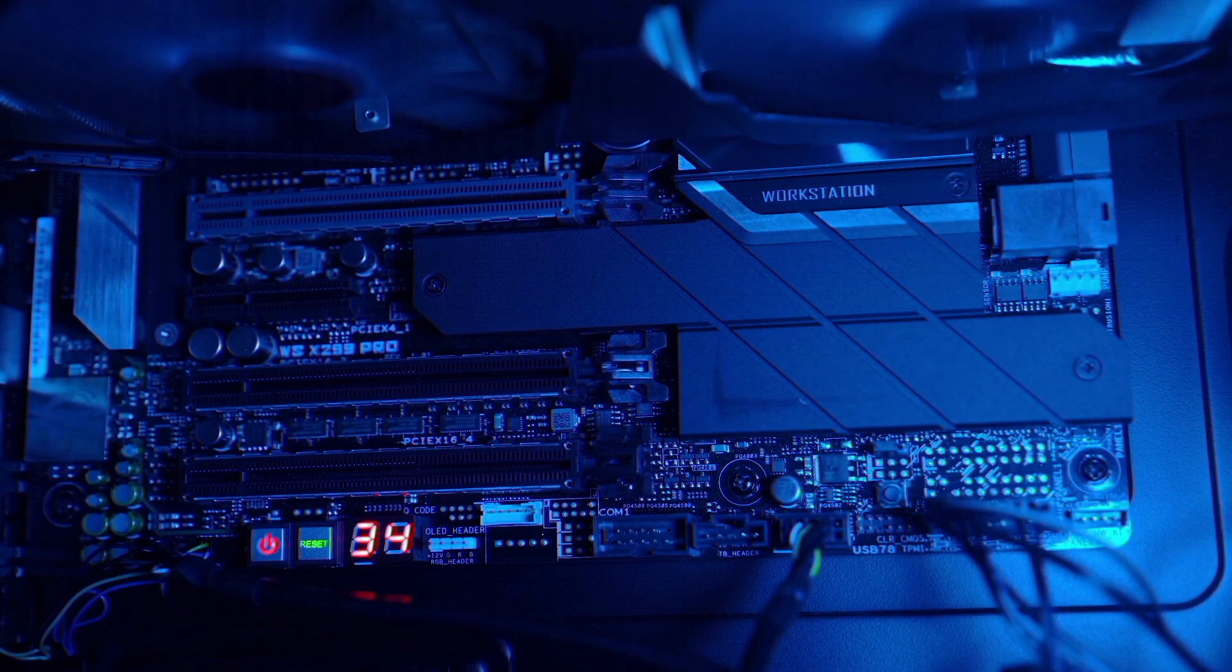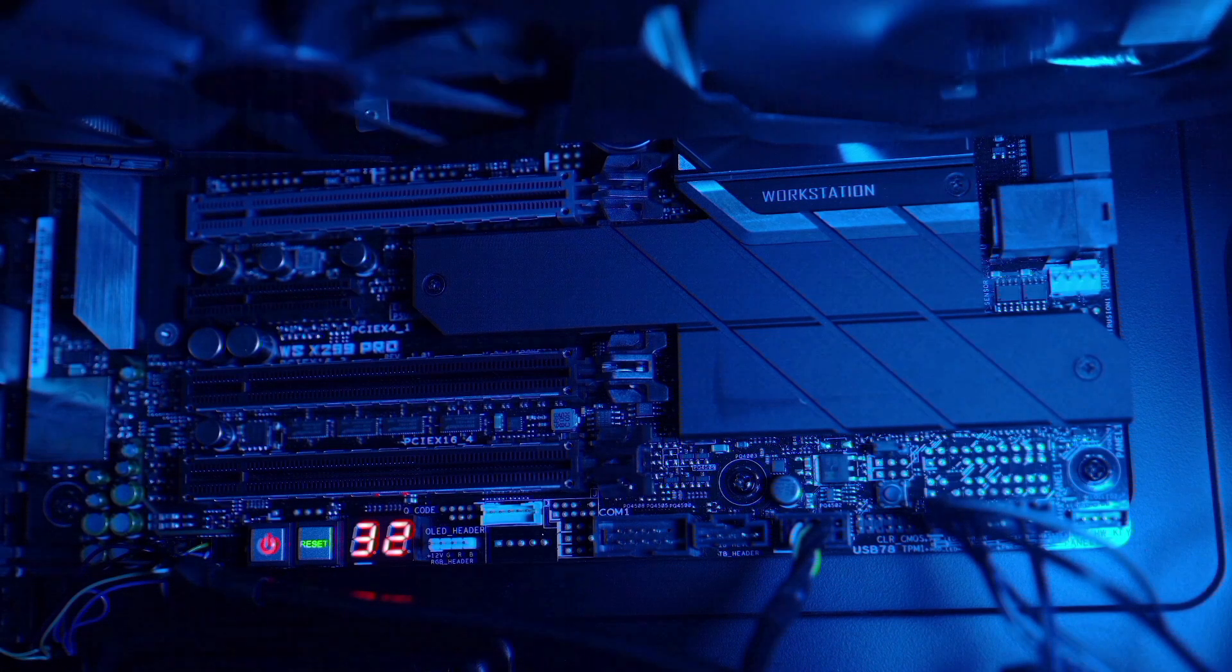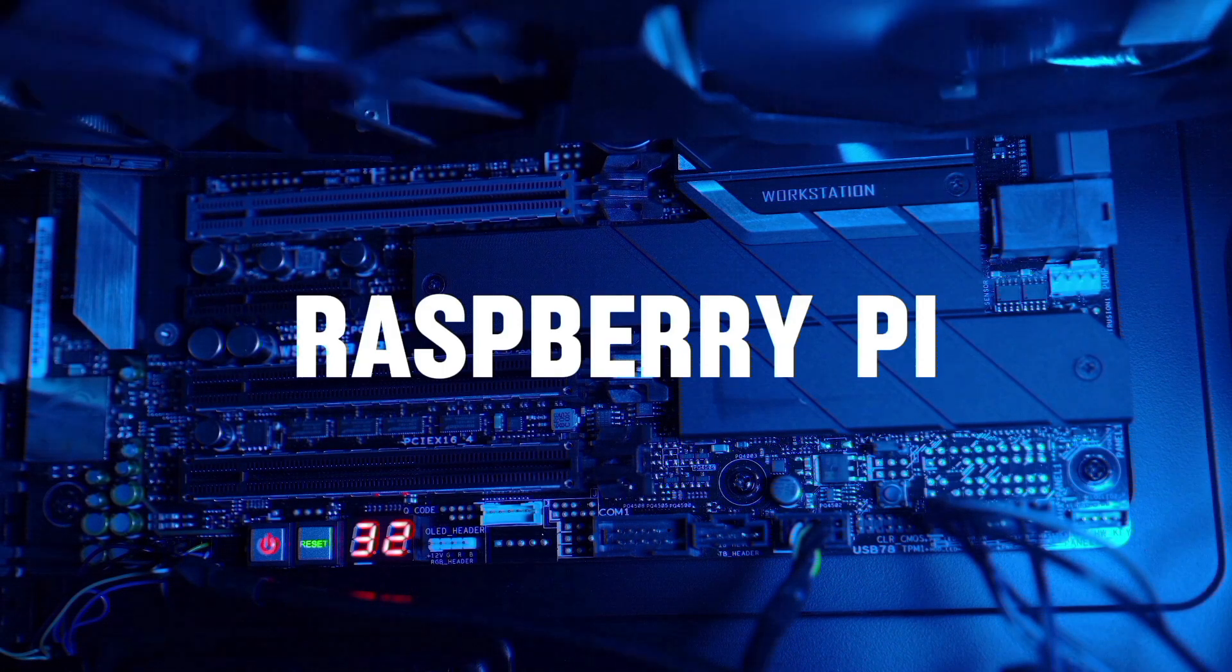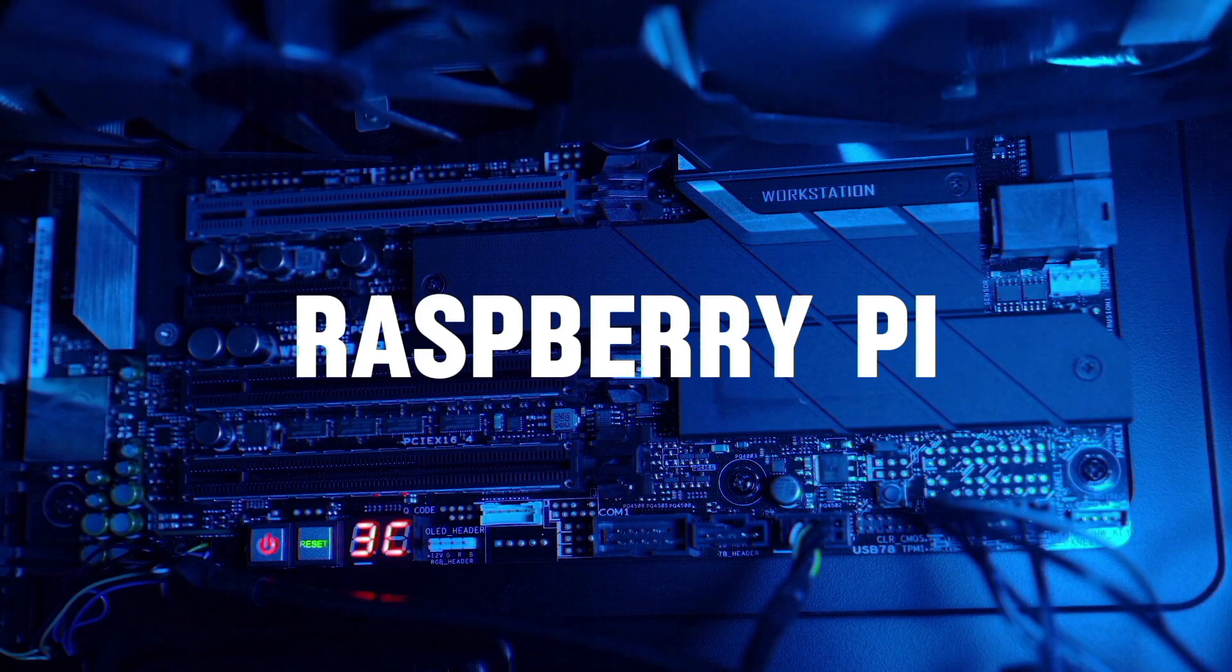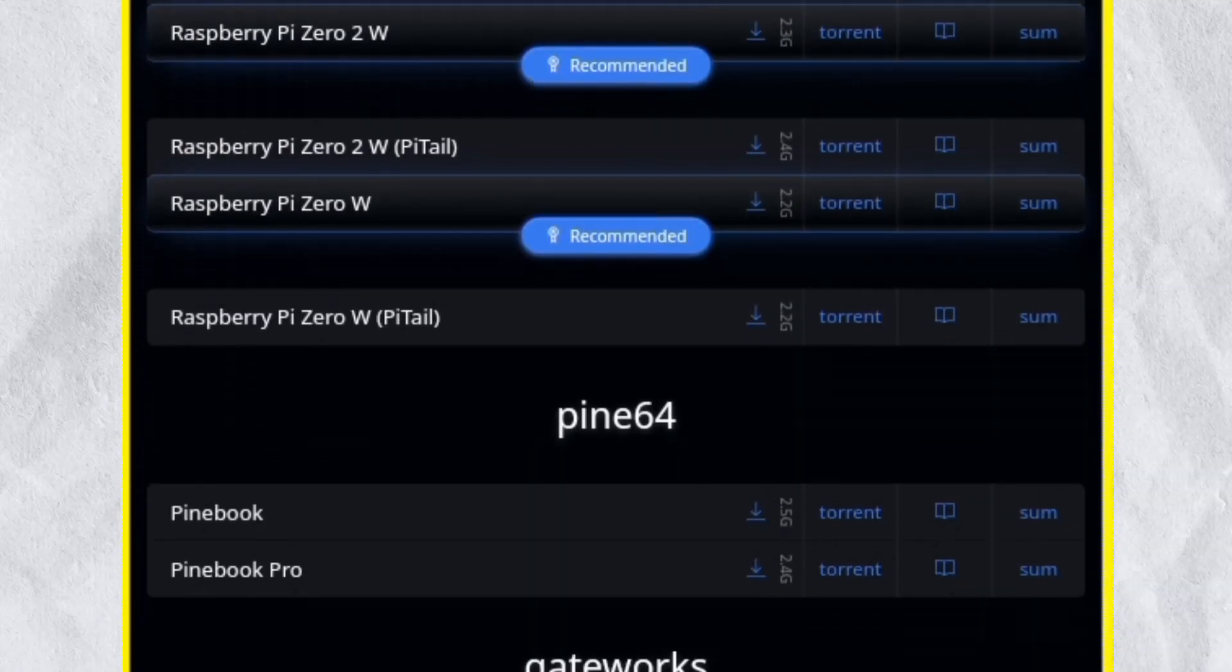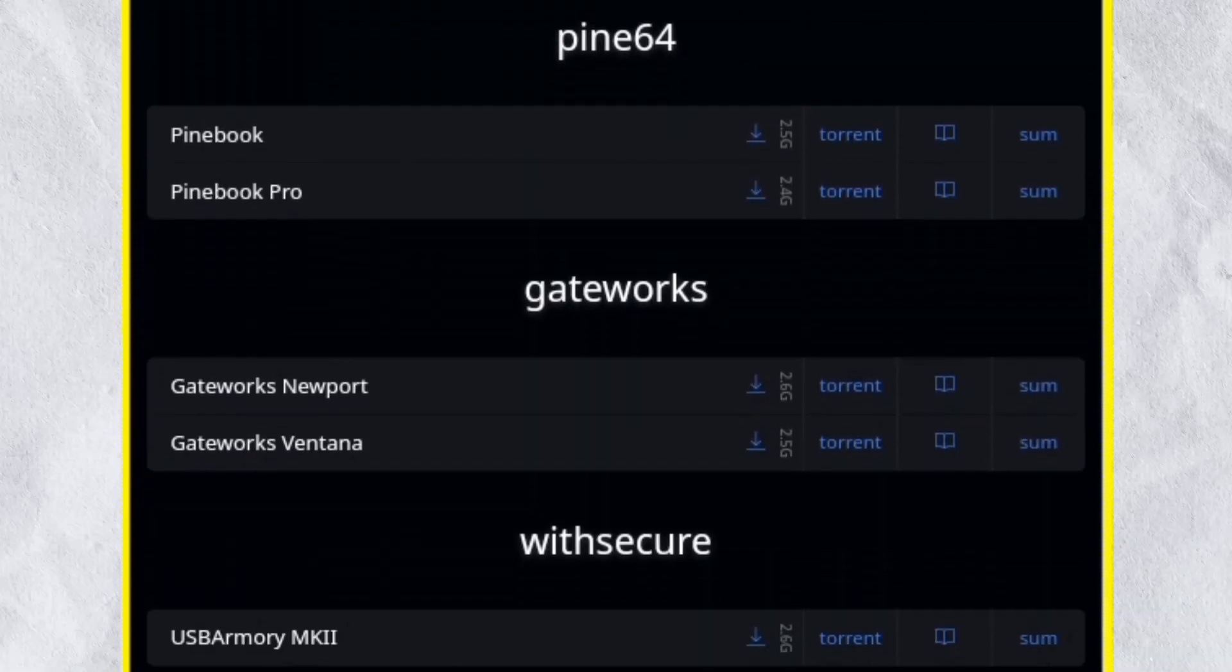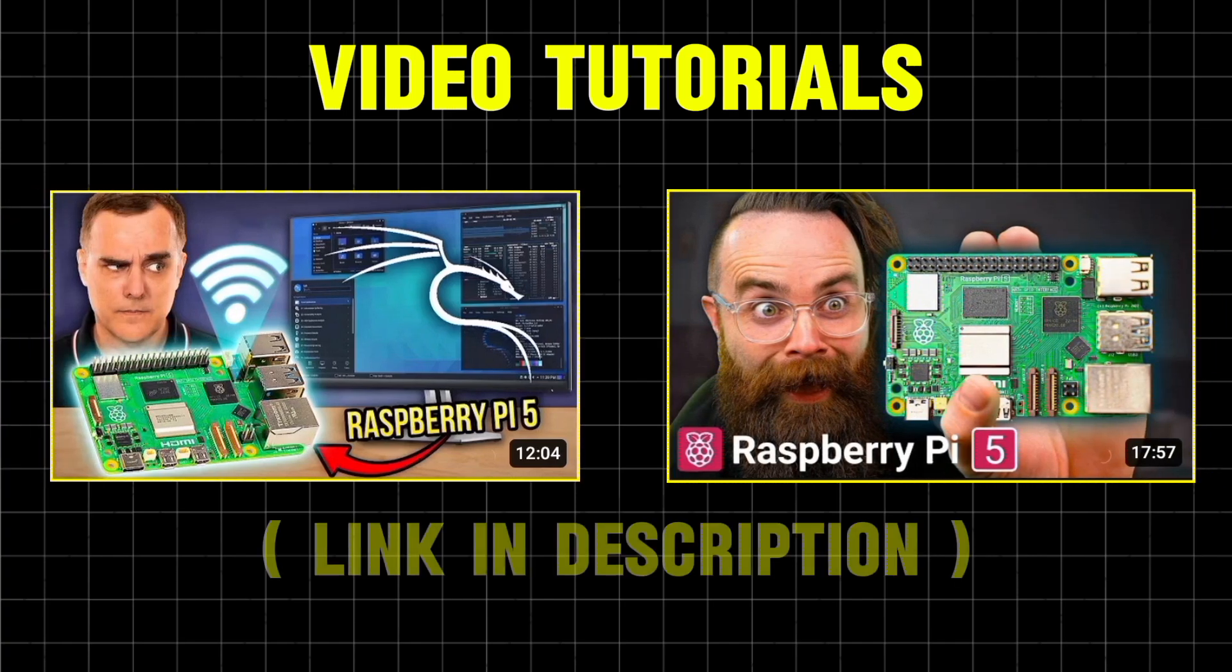Single board computers are tiny computers on a single board. They're a great option for learning about hardware and software. The Raspberry Pi is a popular SBC and Kali Linux provides images for it, along with other SBCs. Here are some videos to help you learn more about SBCs.